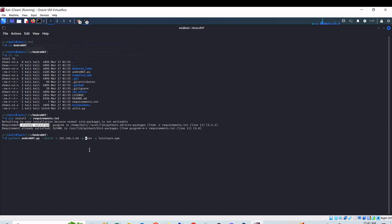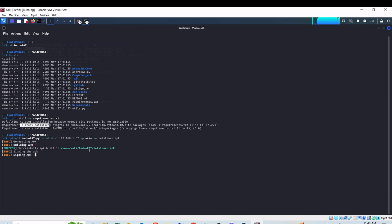I'll put my IP address as 192.168.1.67 and -p 4444 for the TCP port on which I am going to listen, and -o letslearn.apk. letslearn.apk is the file I am going to create, which is the installer on Android mobile devices. It will take some time to build the APK file. Here you can see that the APK file is created successfully.